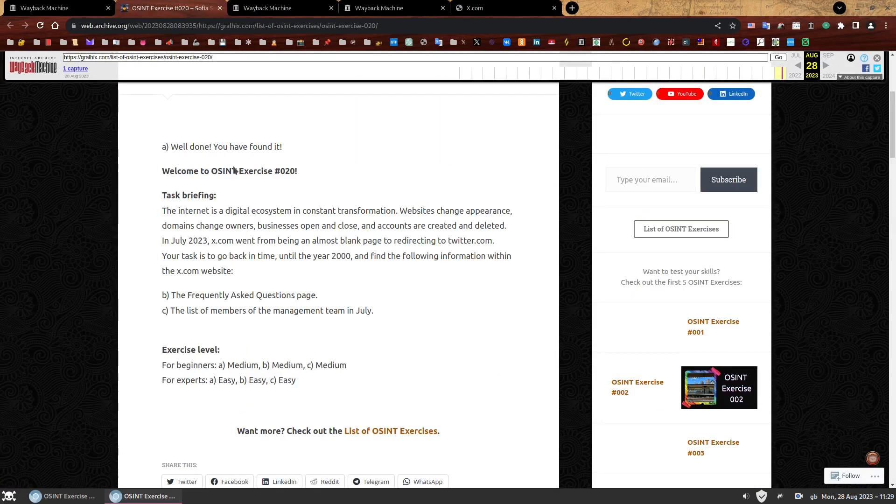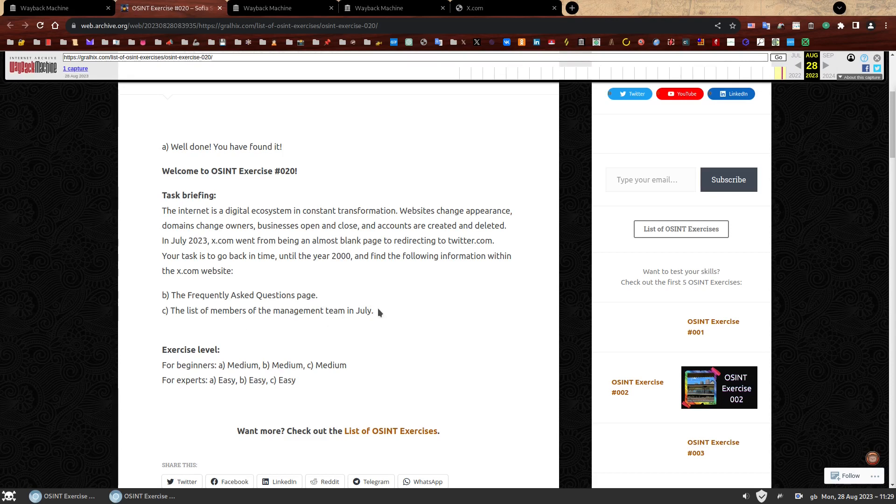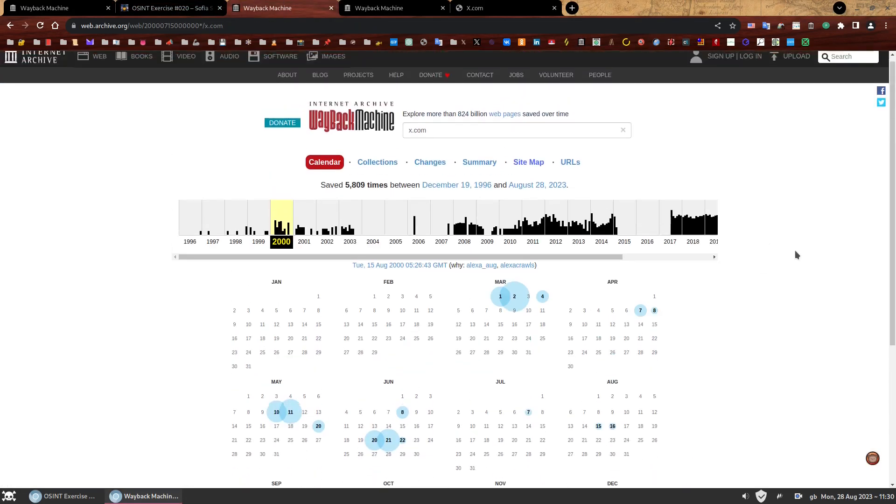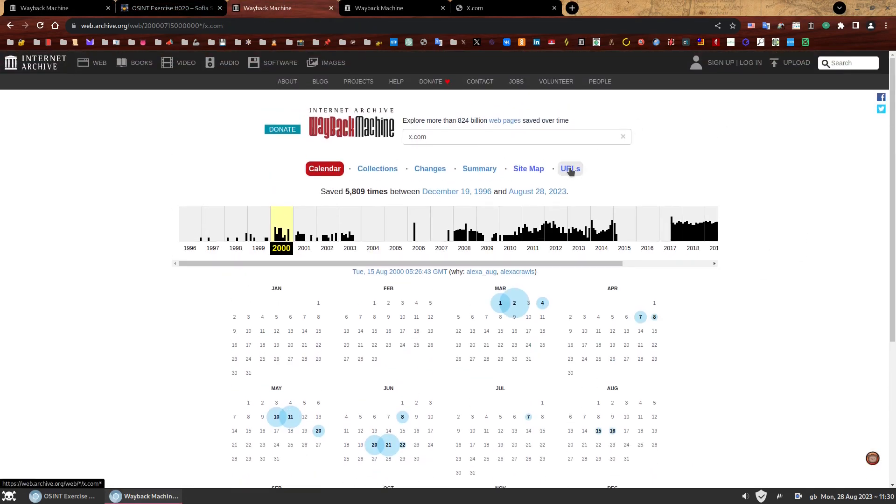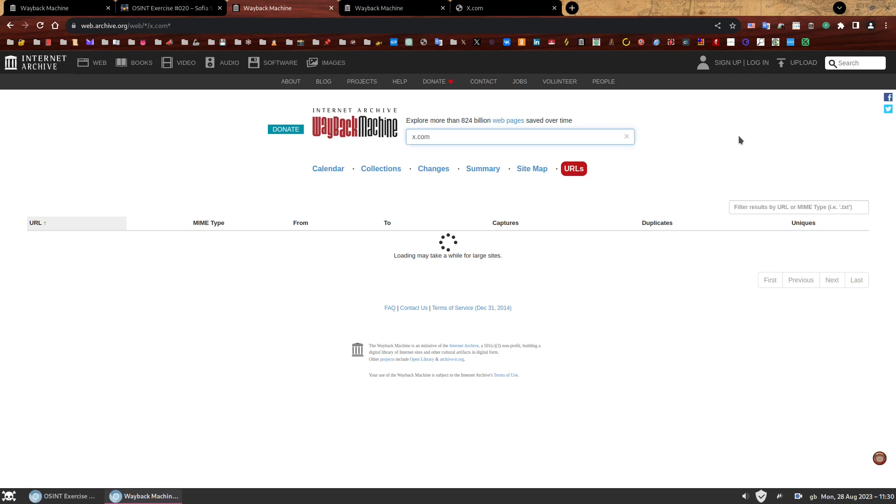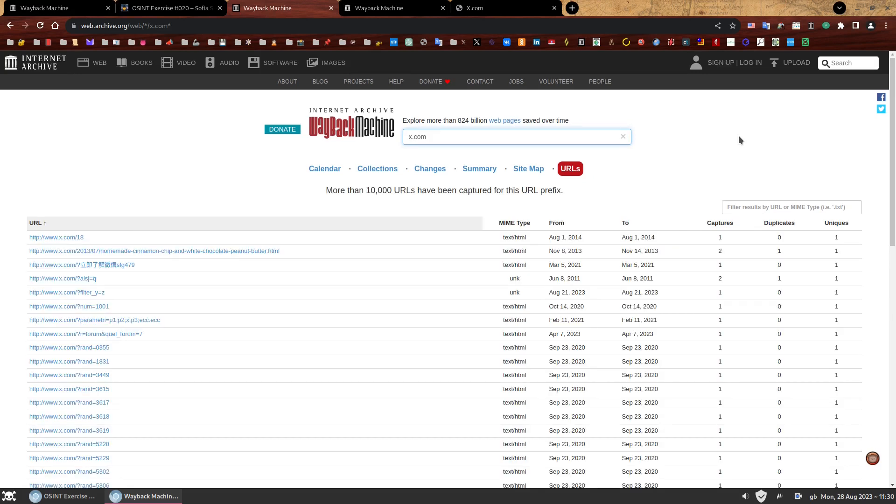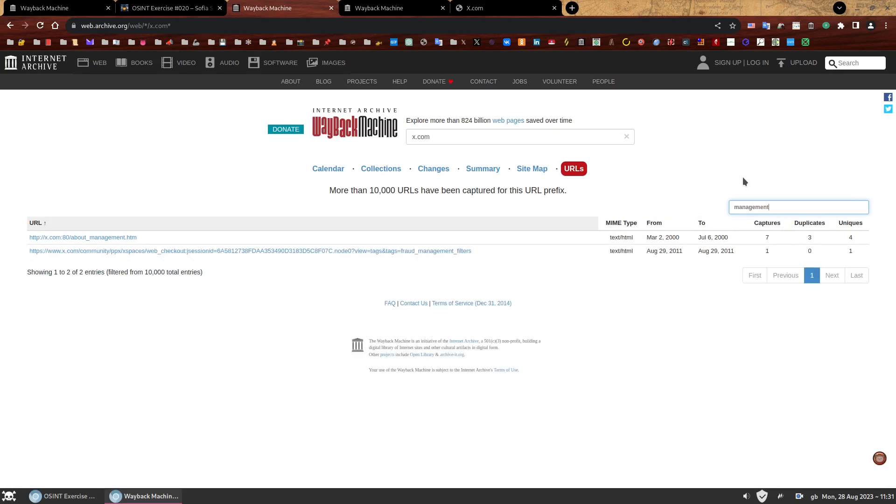For our third and final task, we need to find the list of members of the management team in July specifically. This is quite an easy request since it can also be found using the same technique we just used. But I want to take the opportunity to show you another feature of the Wayback Machine. So let's go back again and we're going to check this time the URLs feature. For a domain as big and old as X.com, there will be a huge list of URLs on this list. More than 10,000 URLs have been captured. But this is a searchable database. So what are we looking for? Let's try search for something like management.